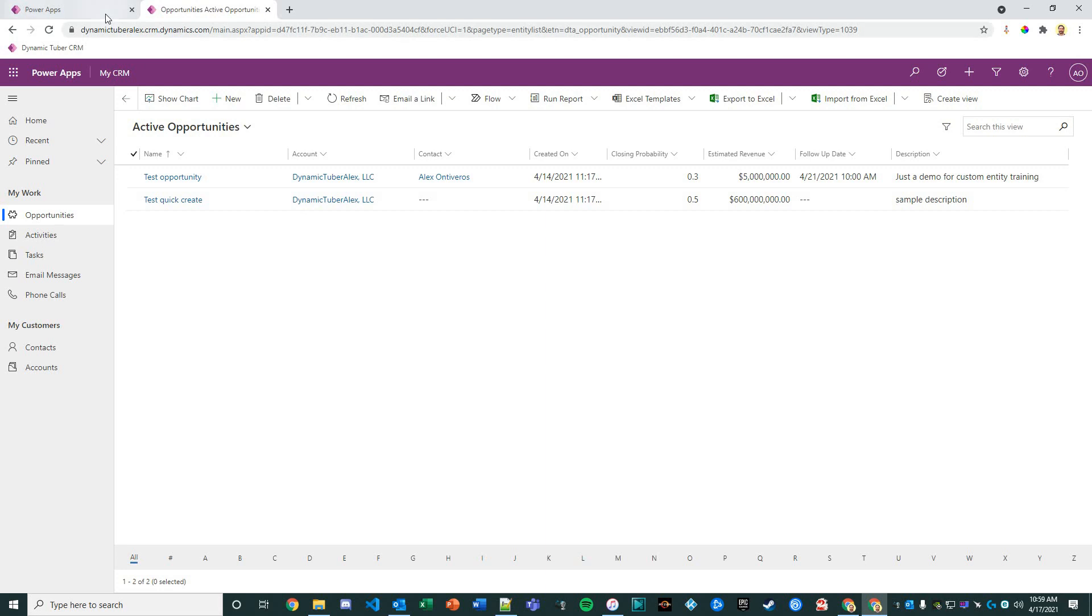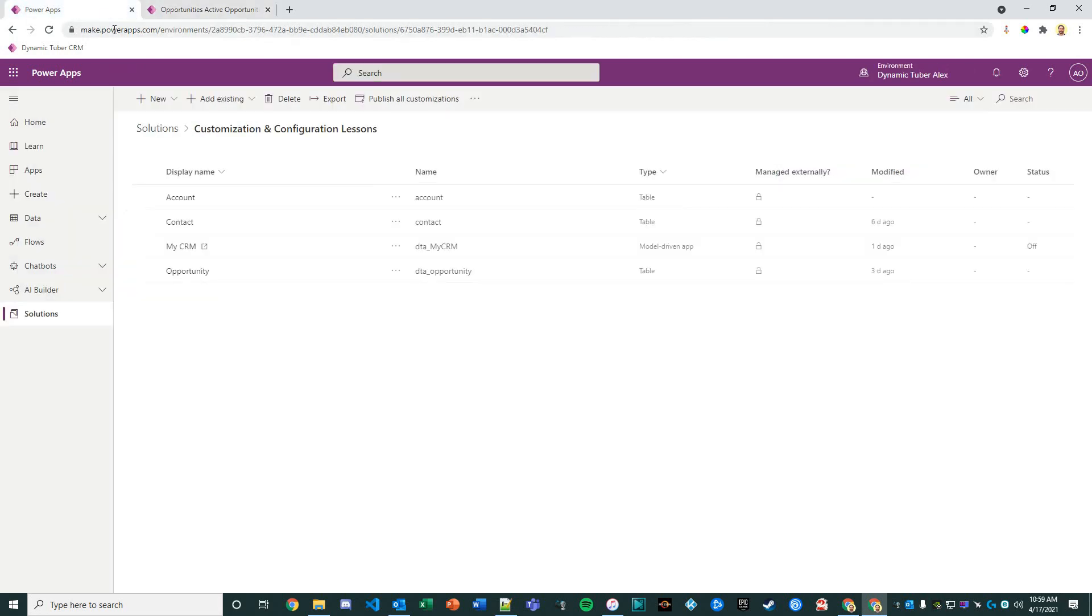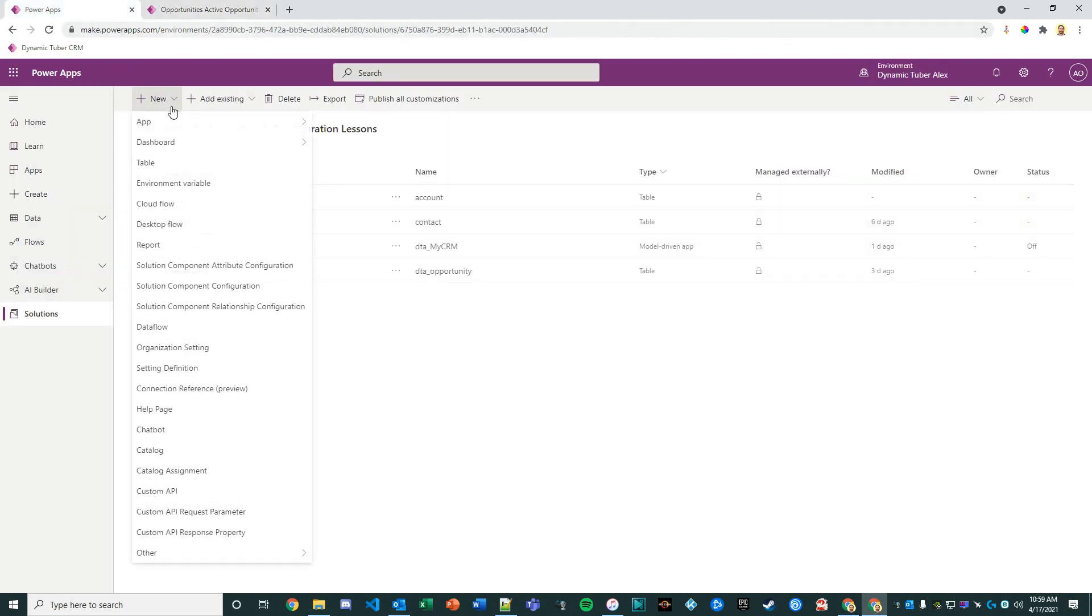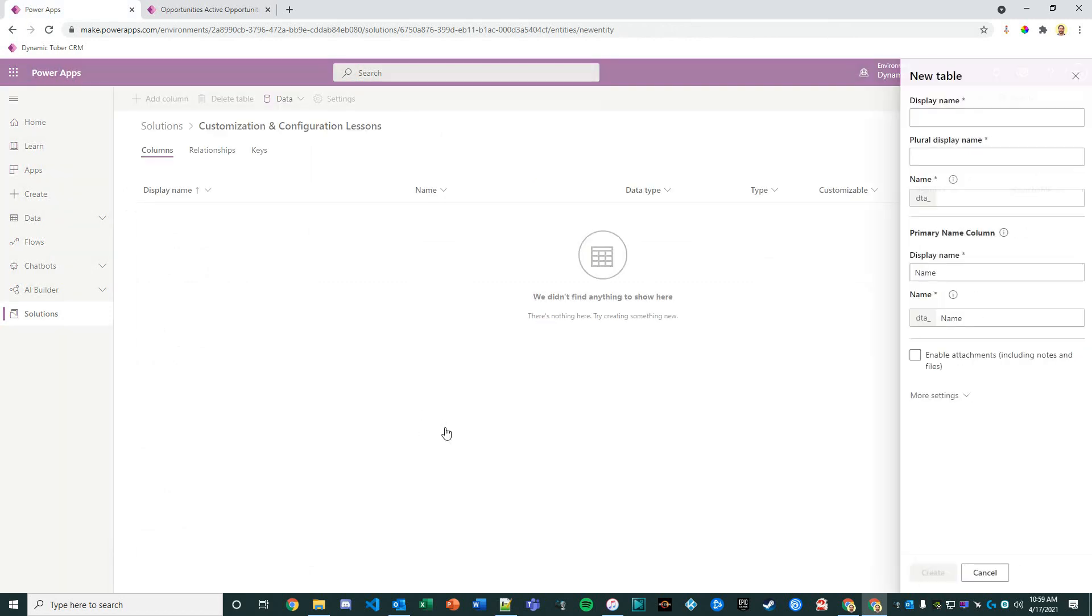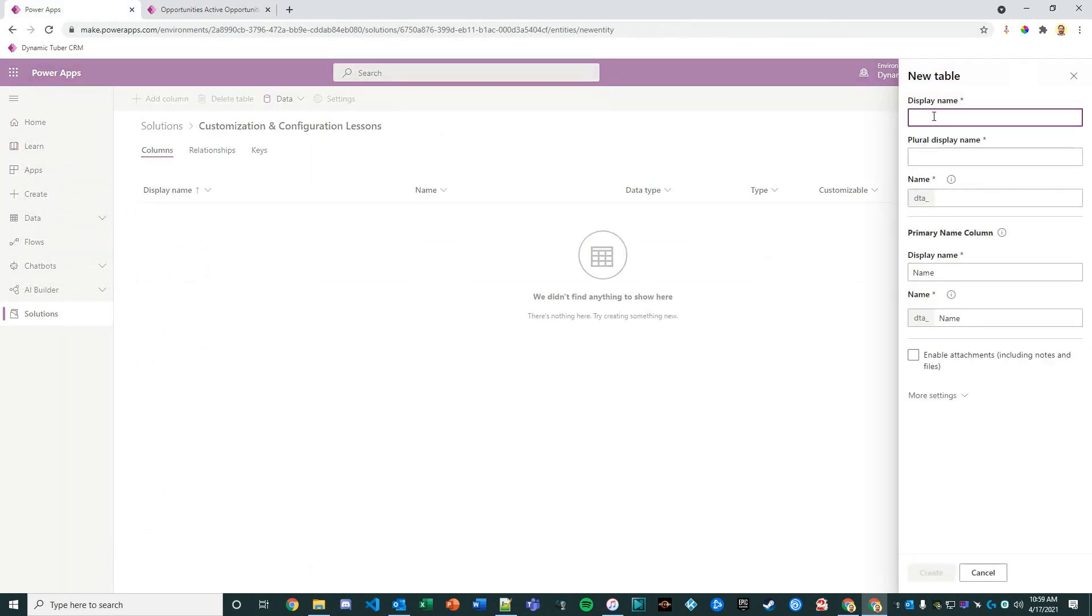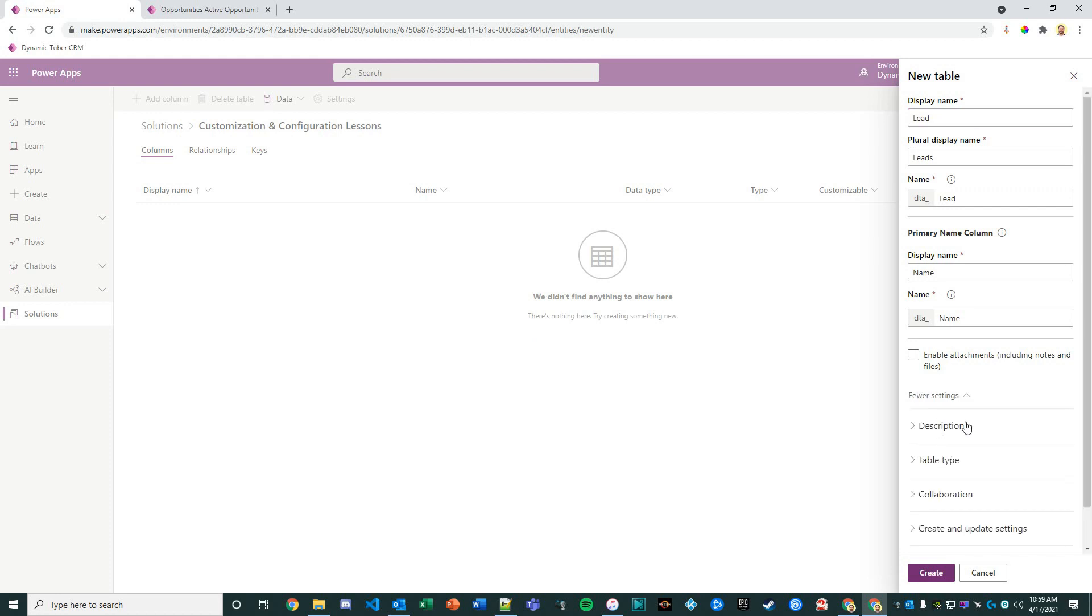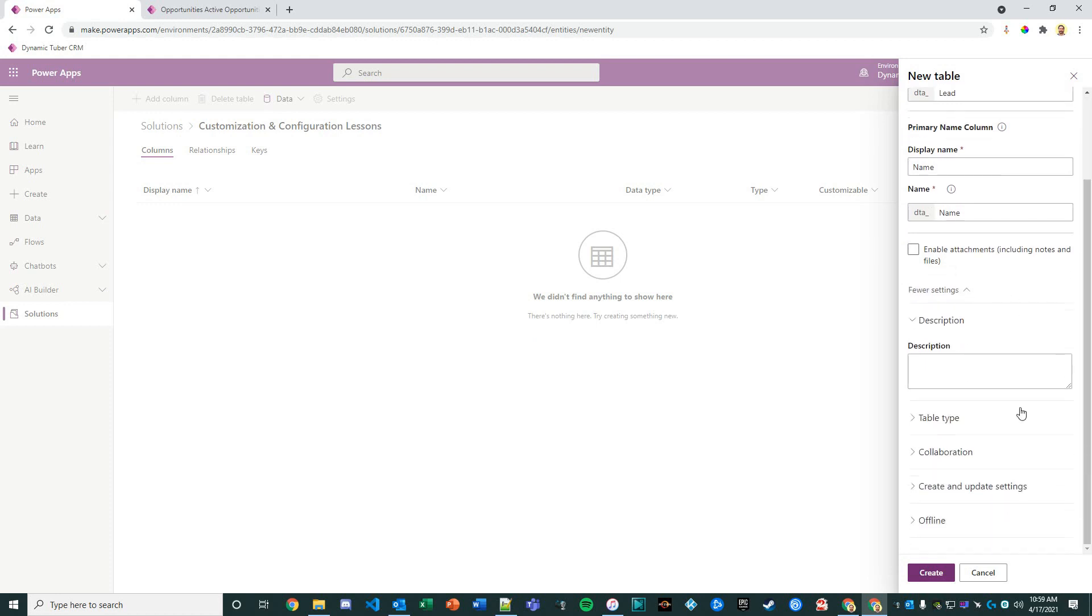With that being said, let's get started. In our solution we're going to add a new table and we'll call the table Lead. We'll go ahead and take a look at the settings.